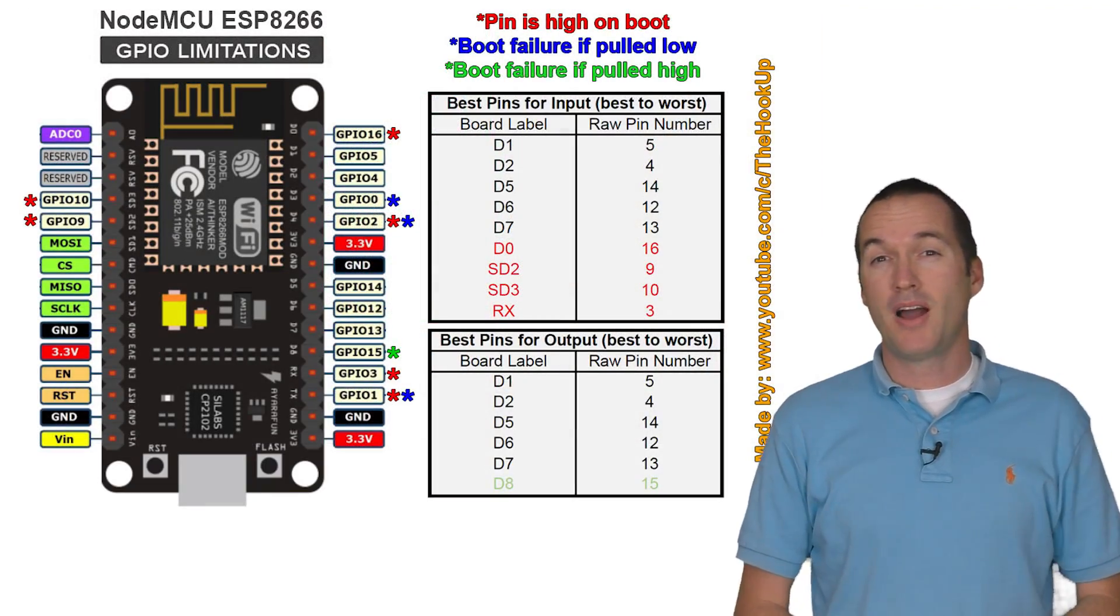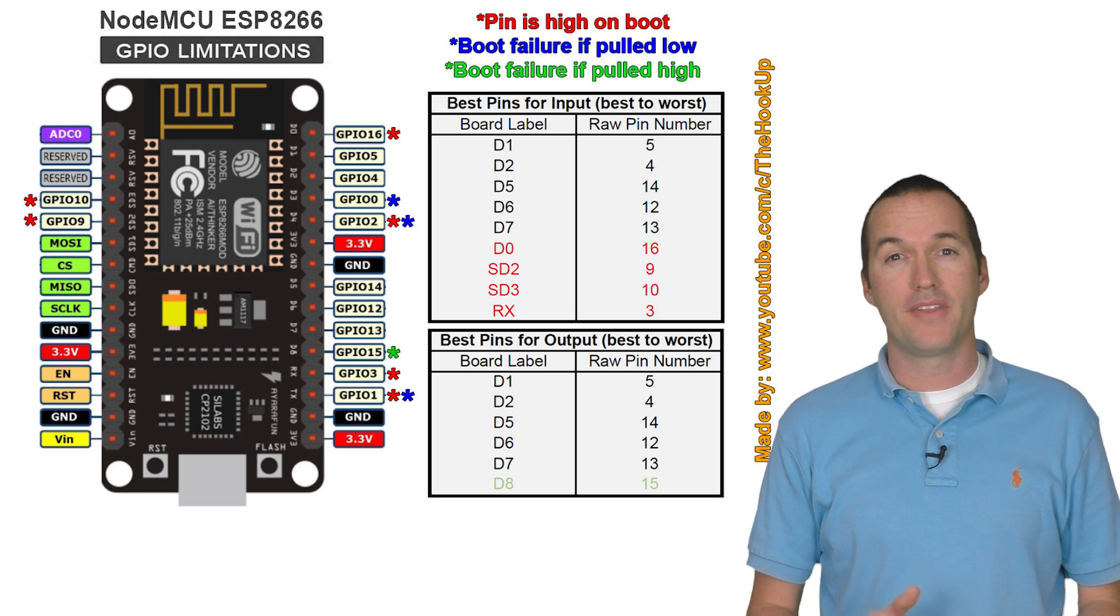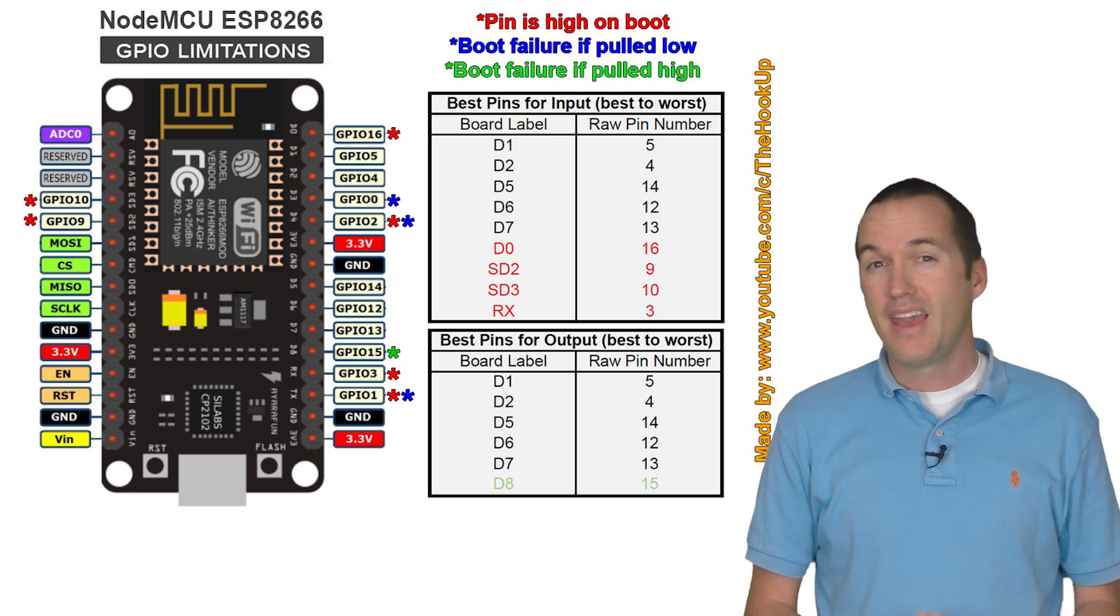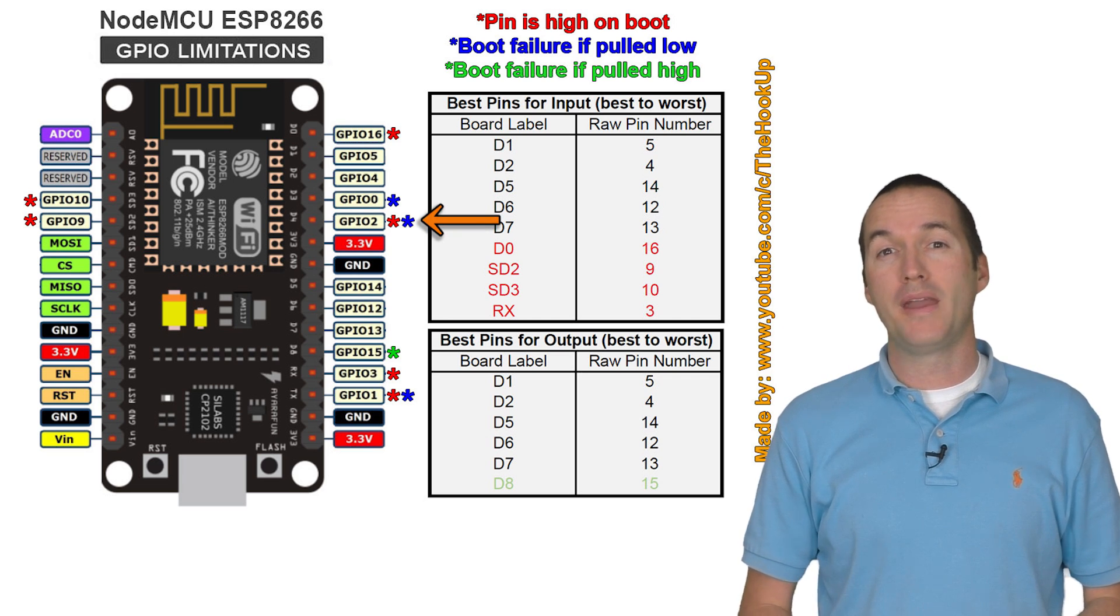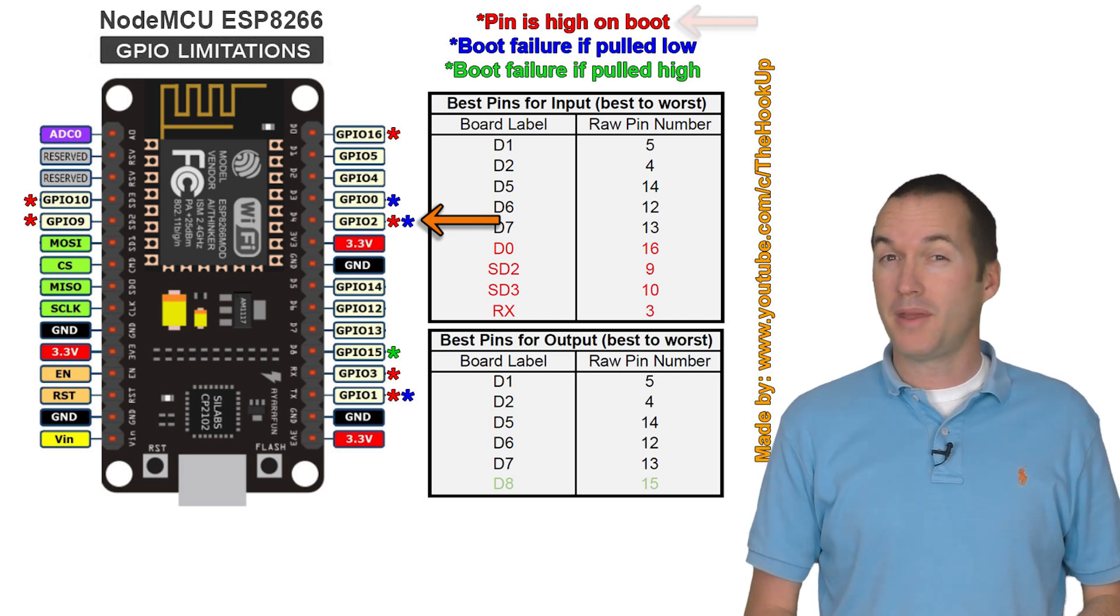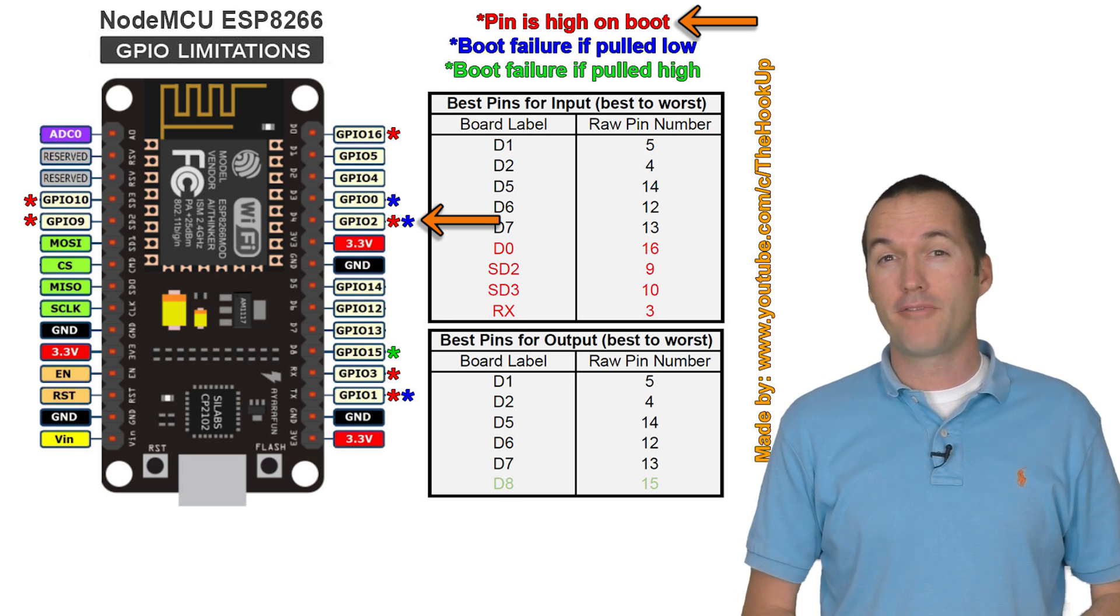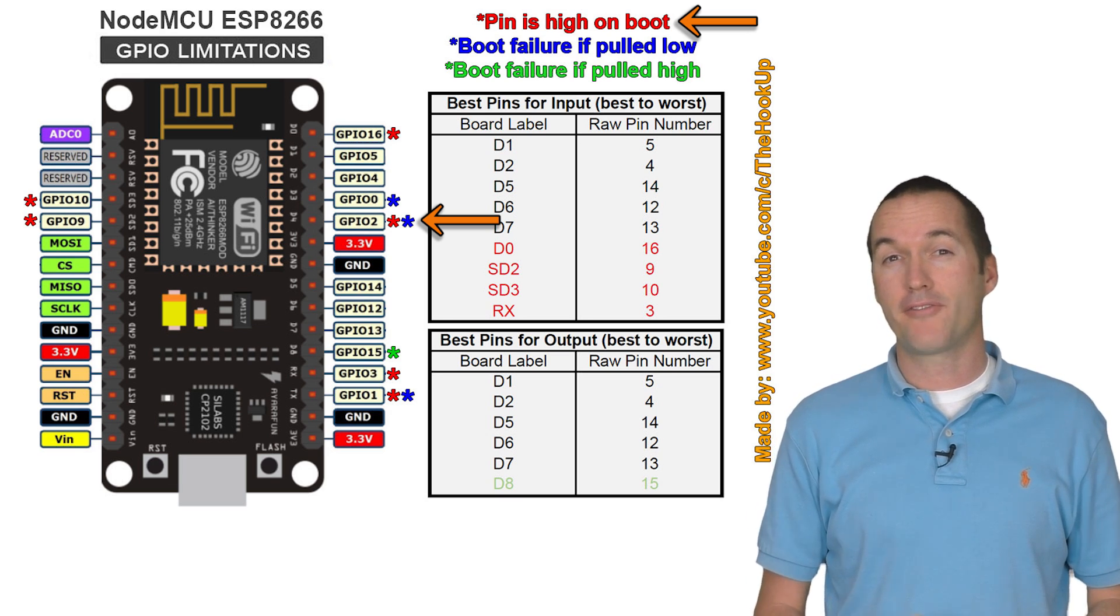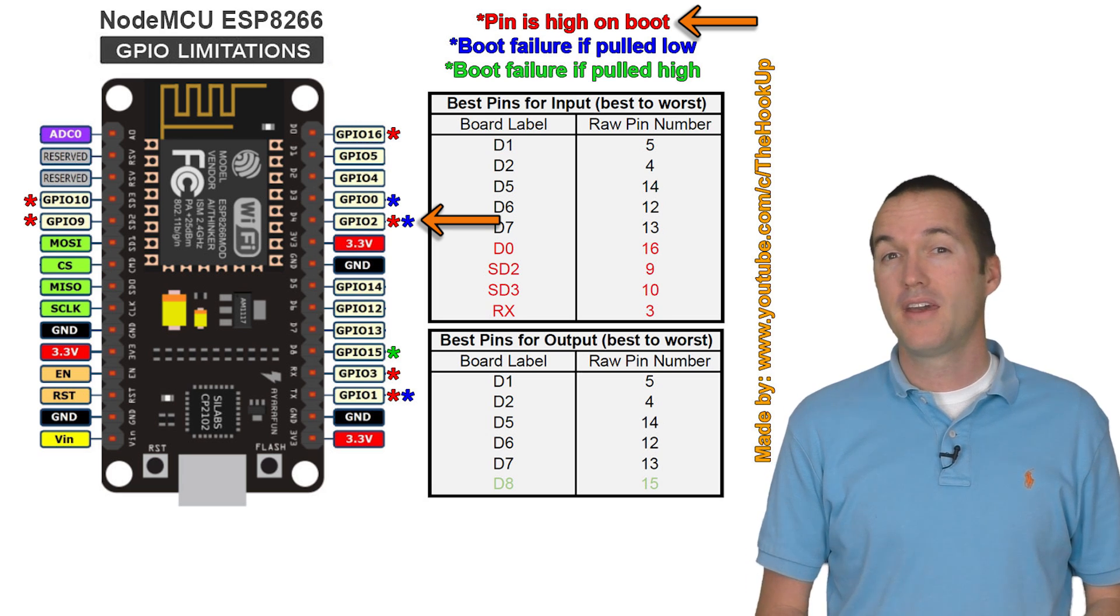Last summer I made a video about the quirks of the GPIO pins on the ESP8266. And as you can see GPIO 2 has two main problems. First the pin goes high during the boot process. So if you have a device that turns on and off when voltage is applied, it's going to kick on for about 400 milliseconds when the Sonoff reboots.